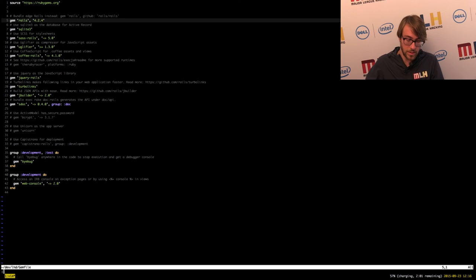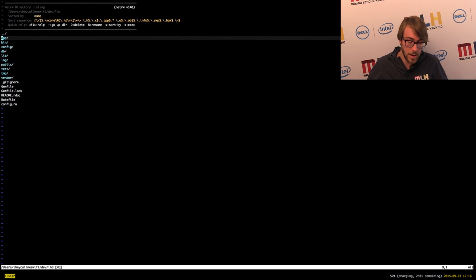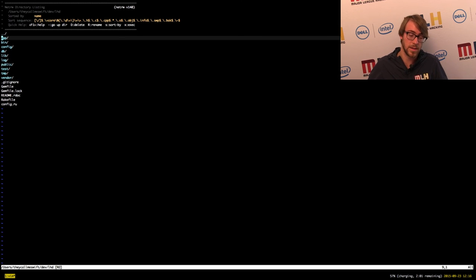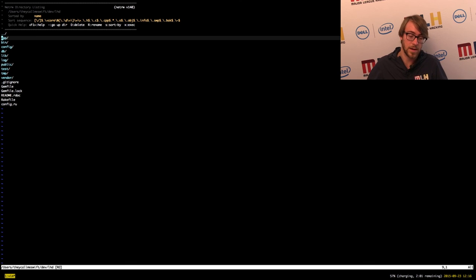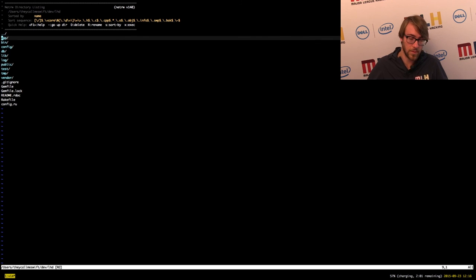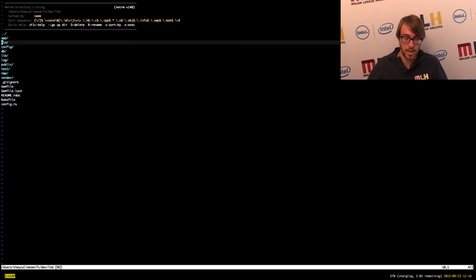The other things in here are Rakefile, which is typically where you would put standard tasks that you run — maybe you have a task to import data or download data from production. And then config.ru is just a basic file that any server will look for when they're actually starting this application.